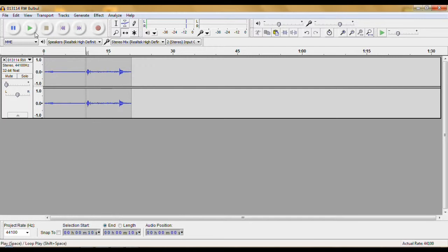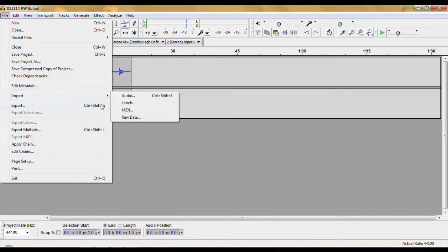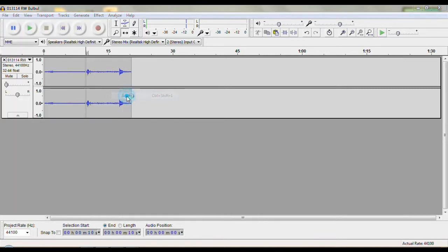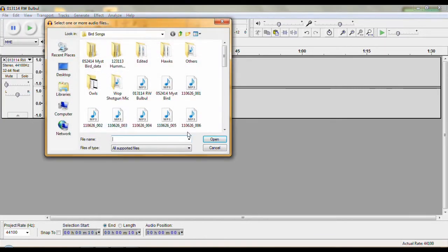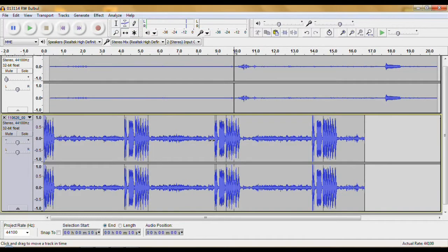to add each additional 10-second clip, go to File, Import, Audio. And I'm just going to pick these little bird song files I have.